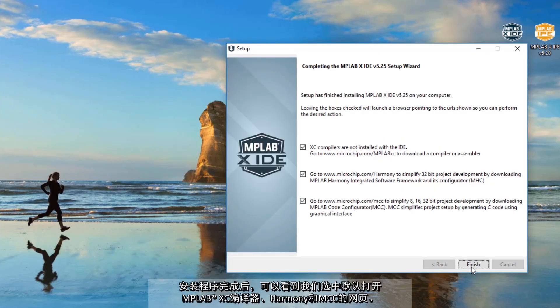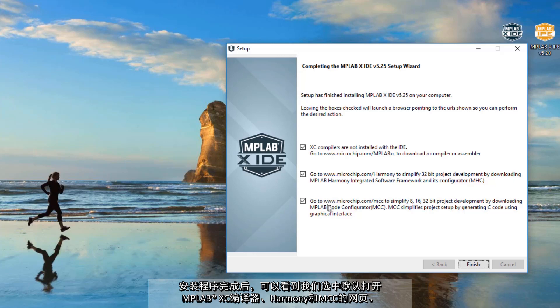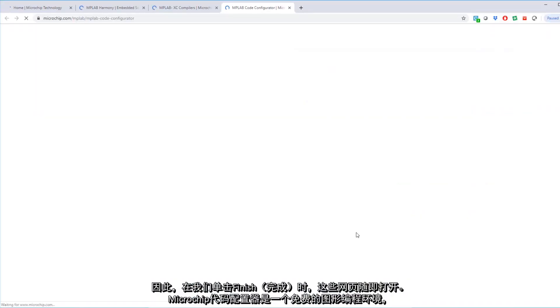Okay, so when the installer completes you can see that we get checked by default opening web pages to MPLAB XC compilers, Harmony and MCC. So as we click finish these web pages open.